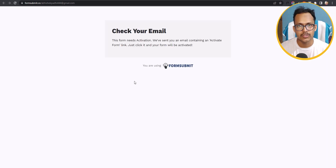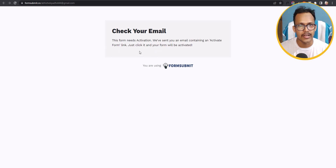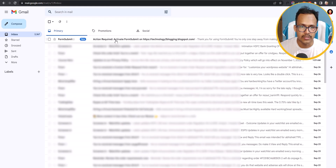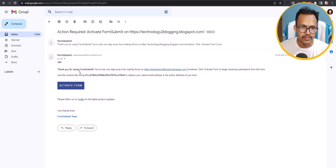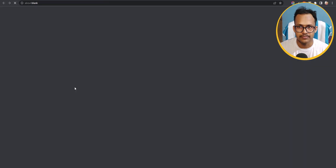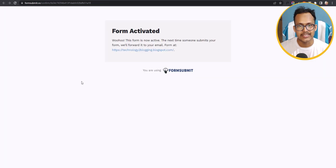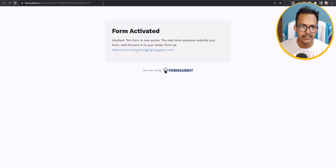The first time you click Submit, it will show a pop-up message asking you to activate your account. Go to your email inbox and you will see an Action Required email. It says: 'Thank you for using FormSubmit, you are only one step away from making this form functional.' Click on Activate Form — the form is now activated on your website. You only need to do this activation once.